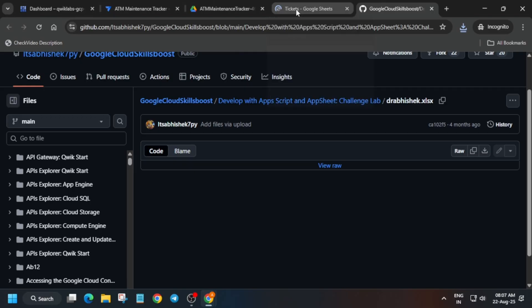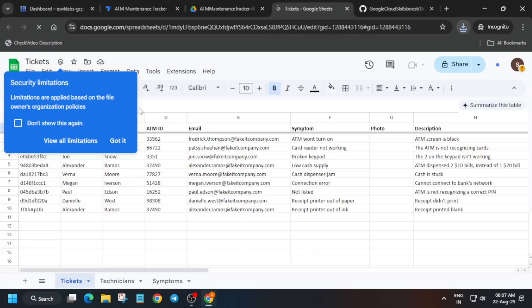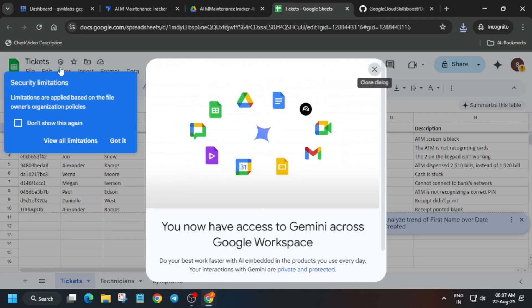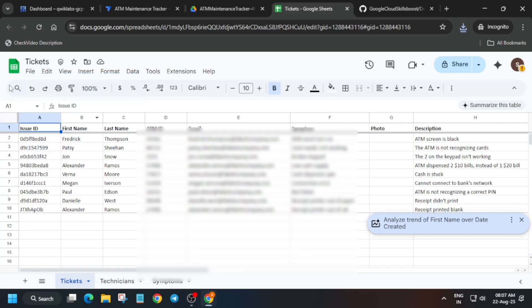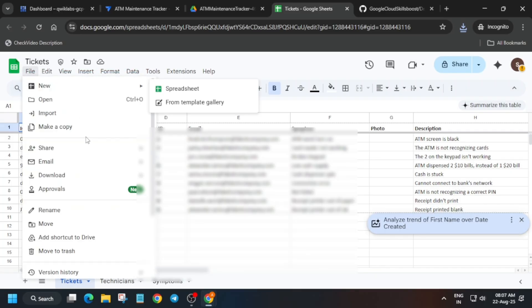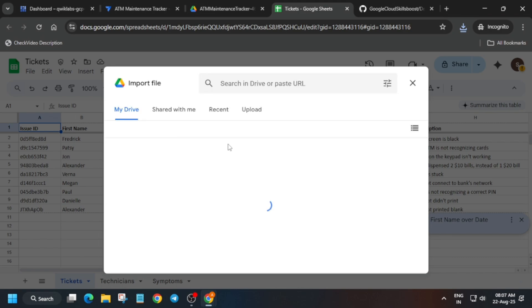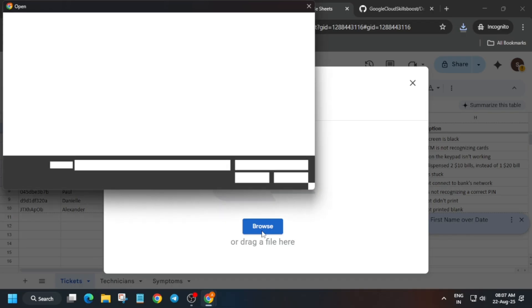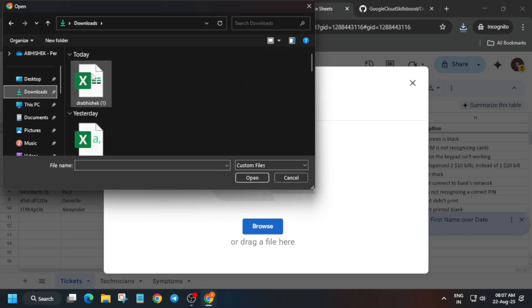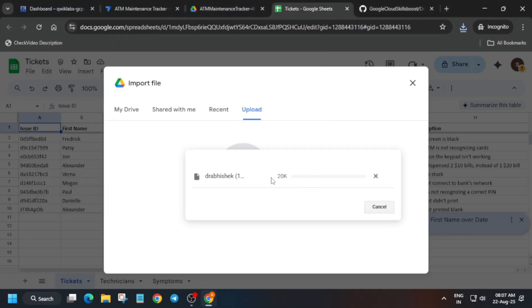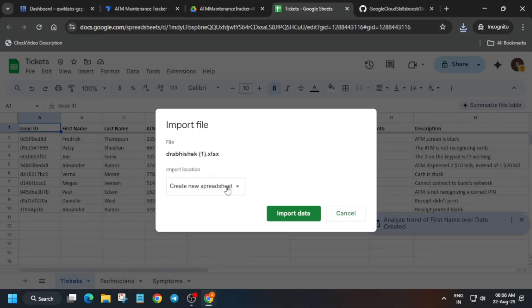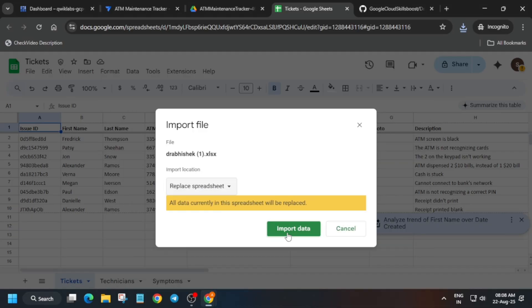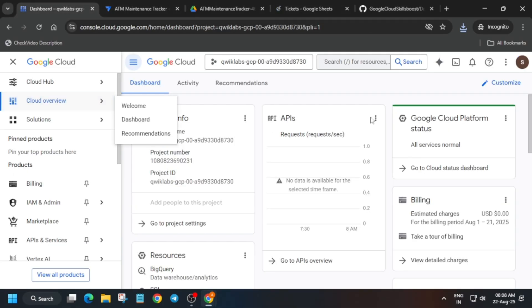Once you have downloaded, come back to the Tickets section. We have to export the file, so remove any unwanted pop-ups. Now click on 'File', then 'Import', then the 'Upload' option, and upload the file you just downloaded. Once done, click on 'Replace Spreadsheet' and then 'Import Data' — it will be updated.